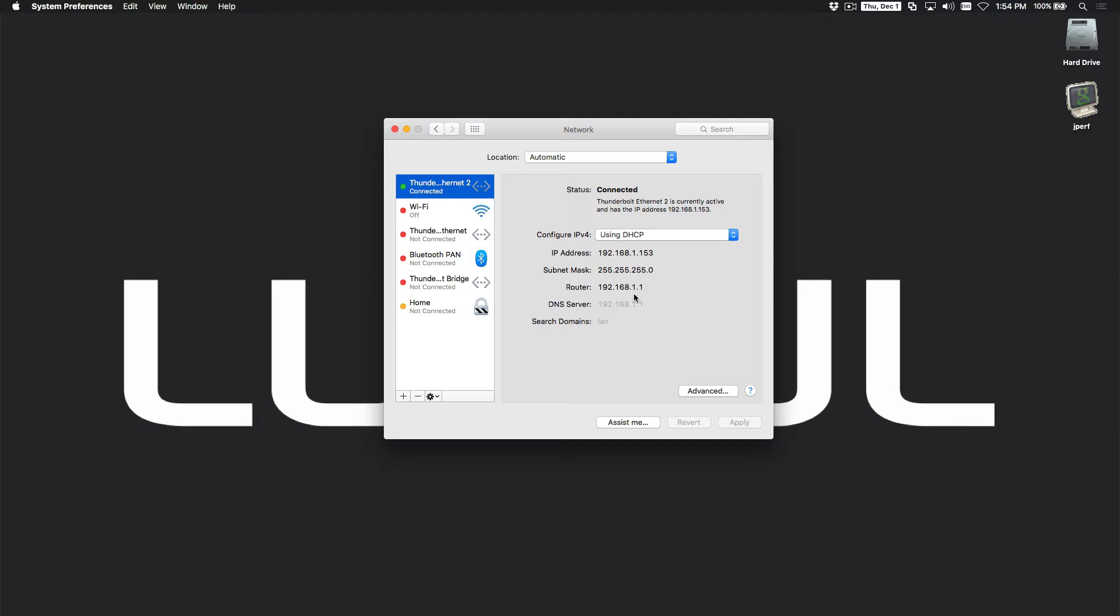It's the third number that you want to pay attention to. So in this case we have 192.168.1 is the third number.